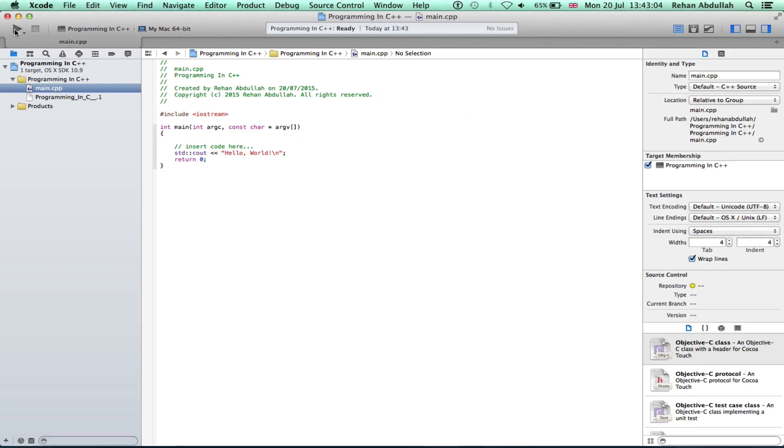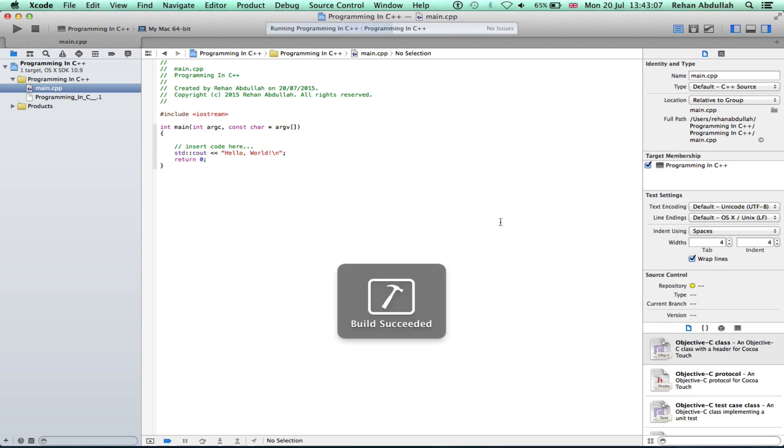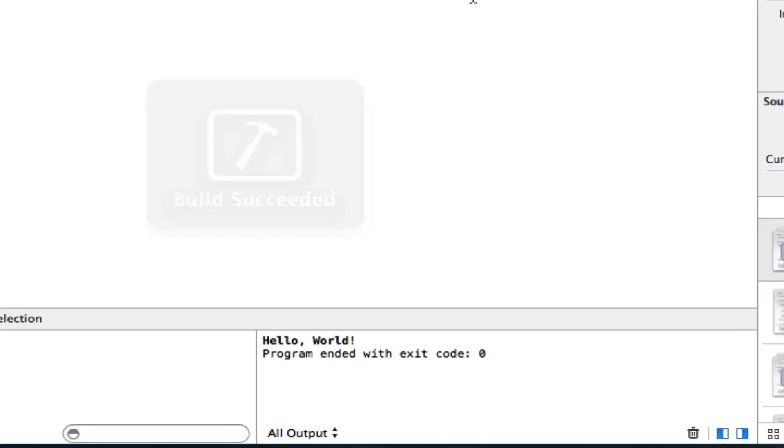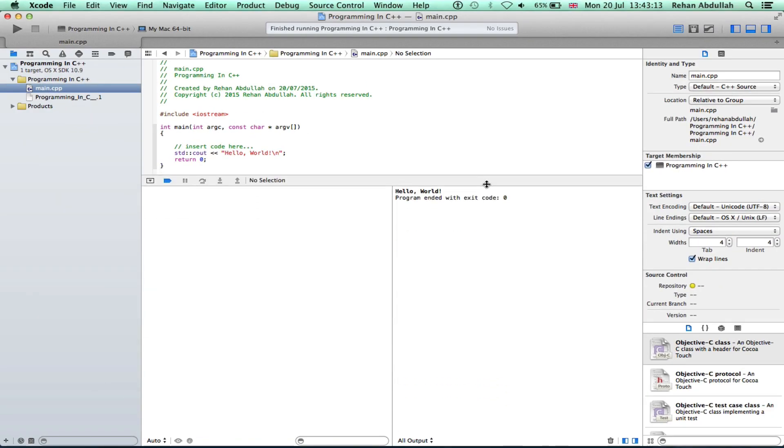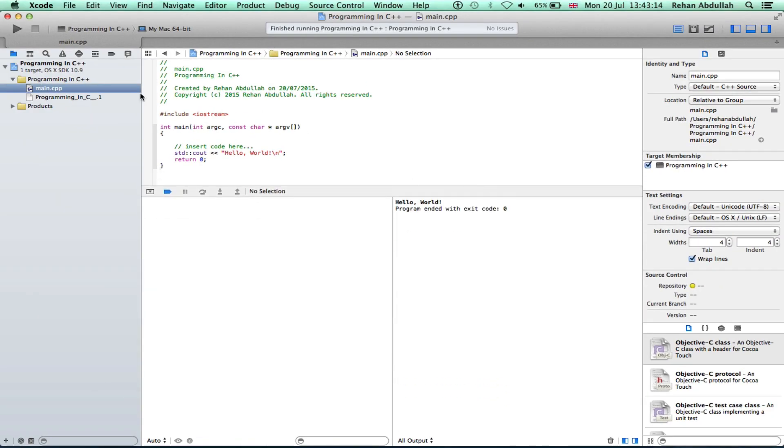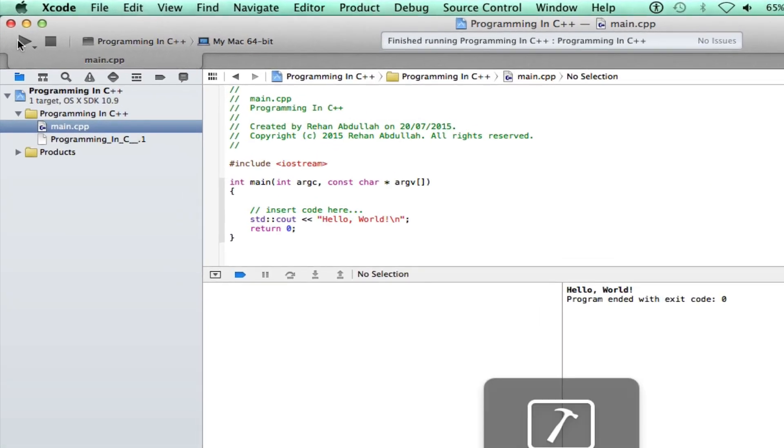Go here. Build succeeded and there you go, you should have seen Hello World on the screen. We will build it again, and there you go.